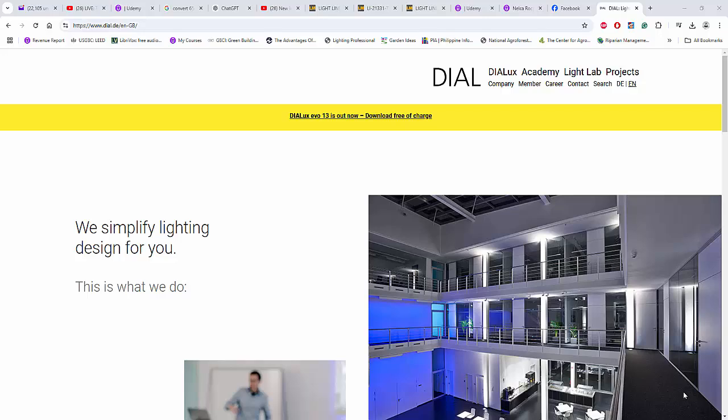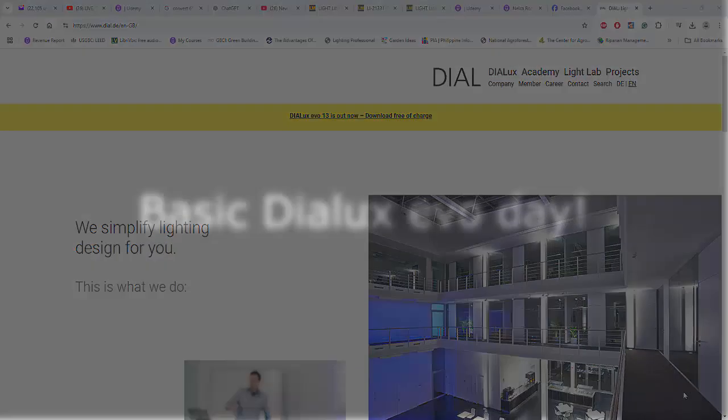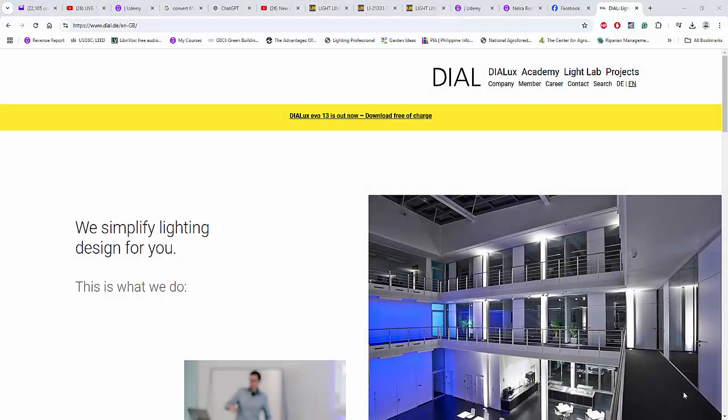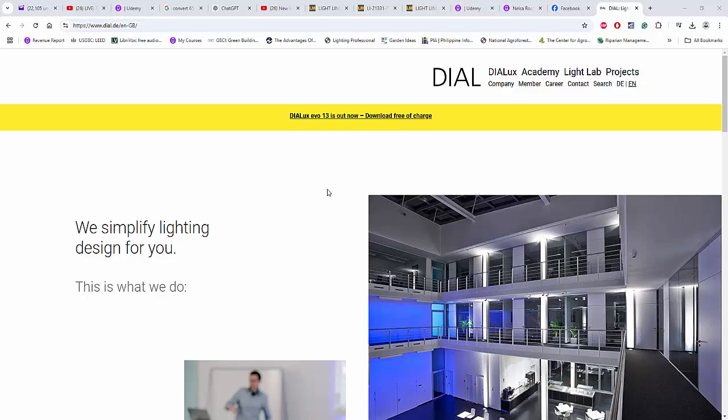Good day everybody, this is Nelka Rokhagen, and today is Friday, so it means it's Basic Dialux day. Before we proceed with the basics of Dialux, let's check first what is new in Dialux Evo 13.